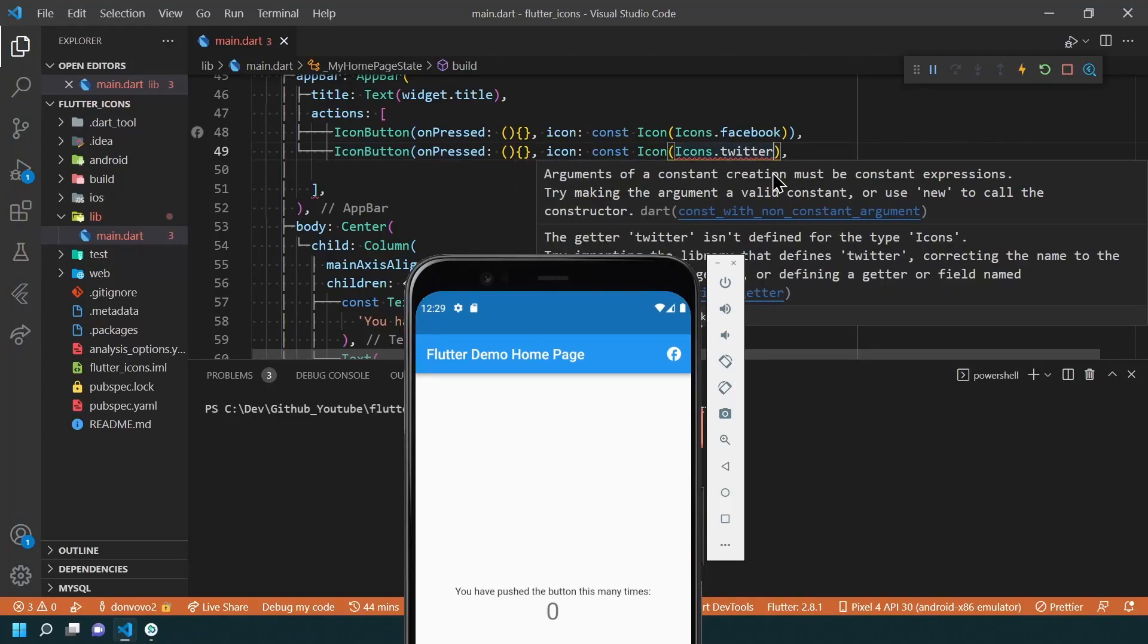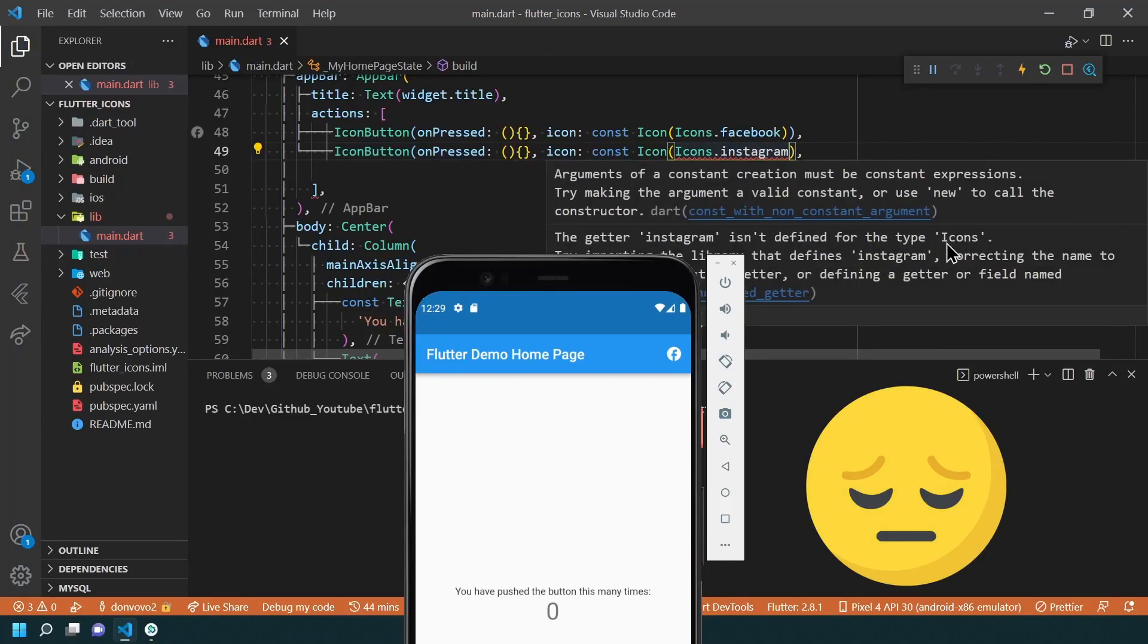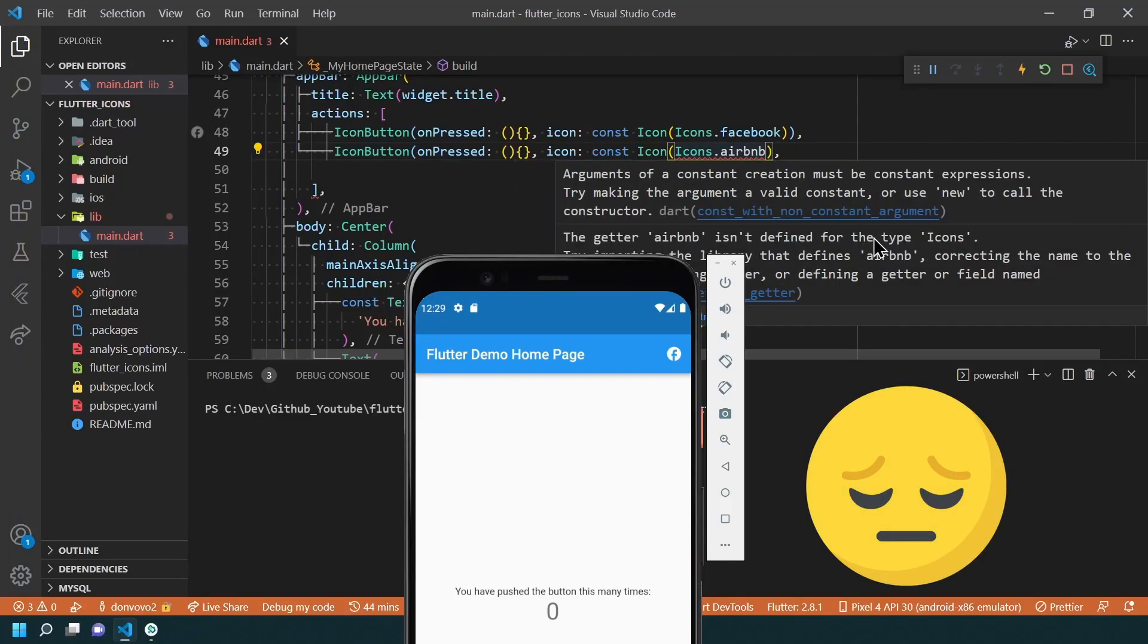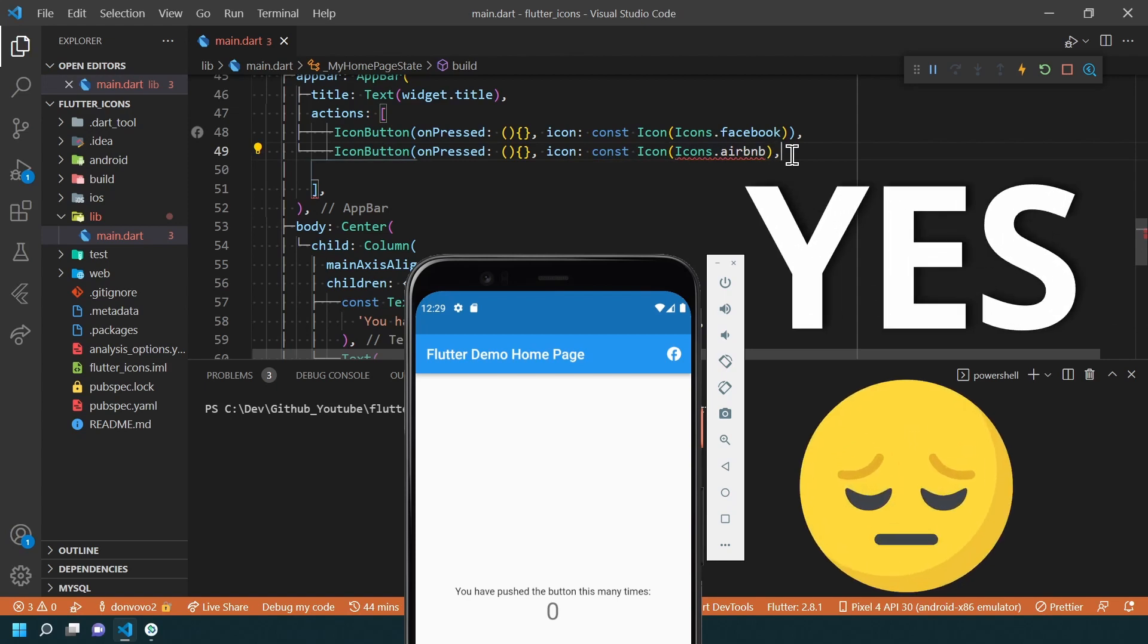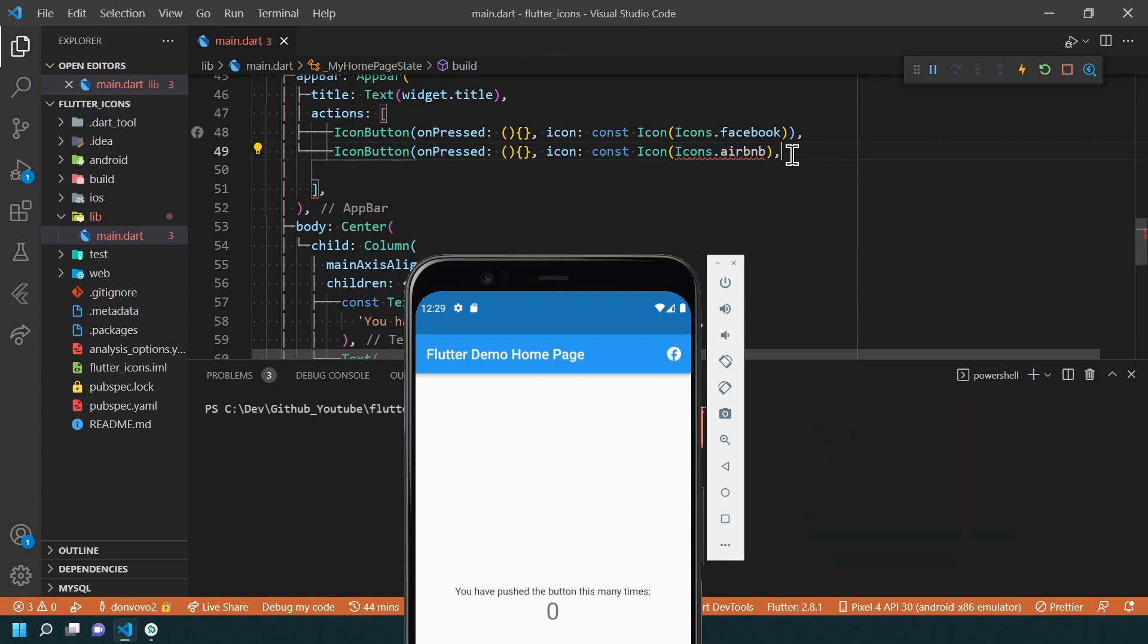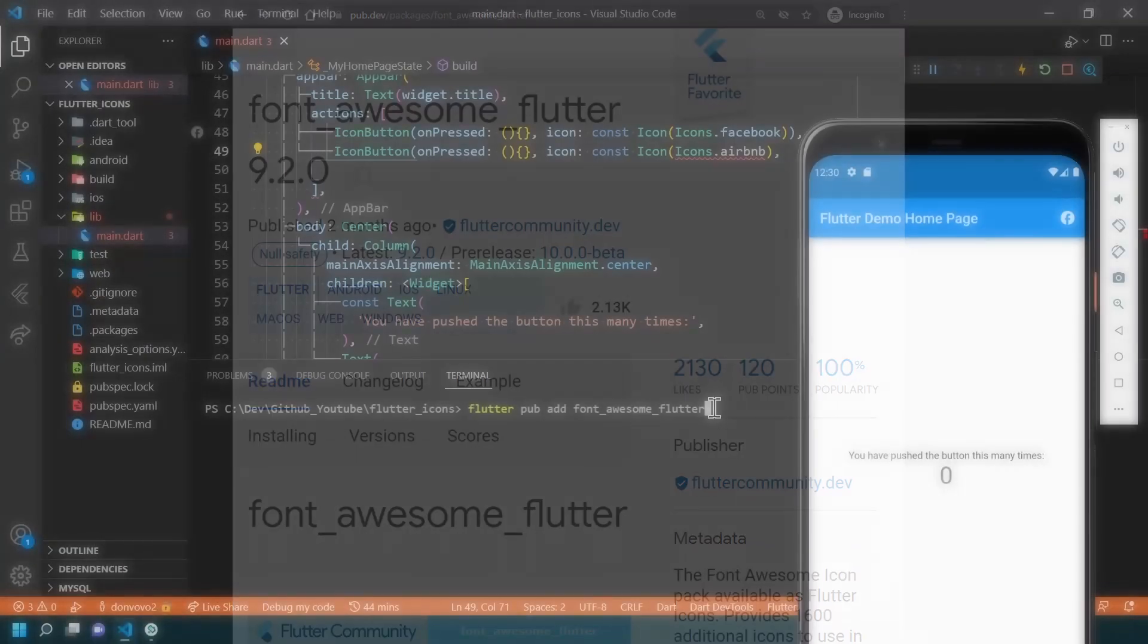Have you ever wanted to use some icons but couldn't find them in the default icons list provided by Flutter? If your answer is yes, then watch this video to learn how you can have more icons available using the Font Awesome Flutter Package.